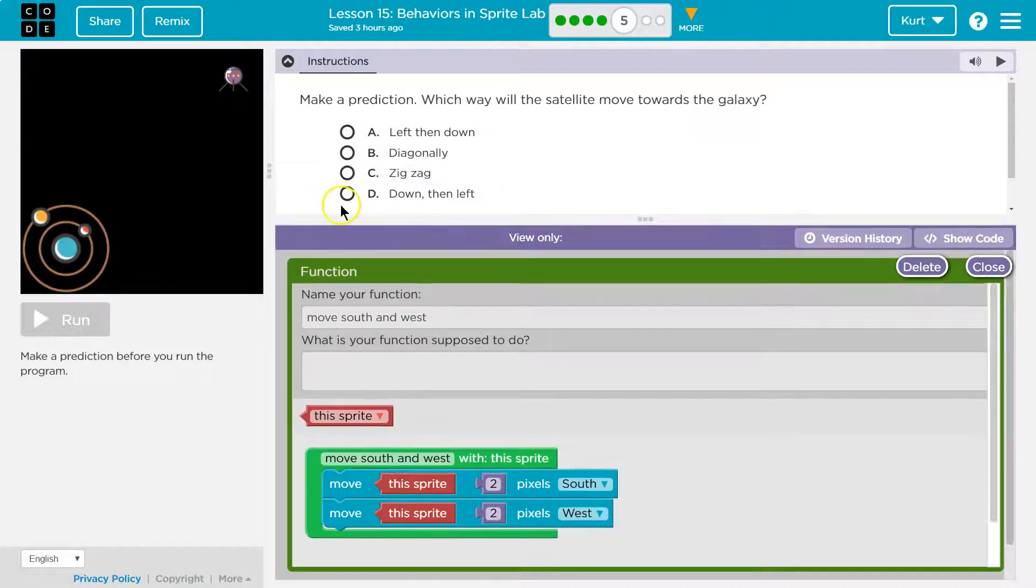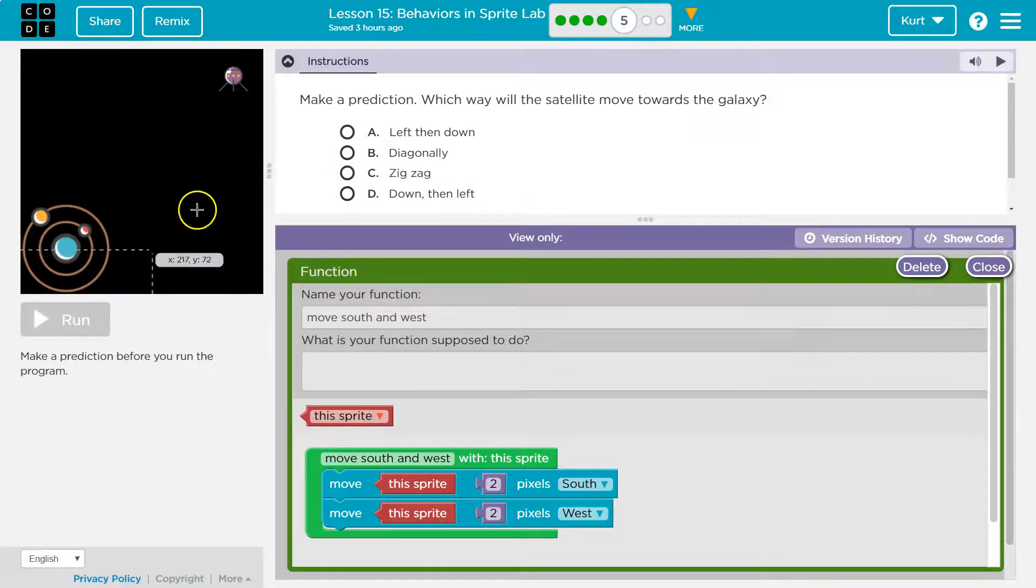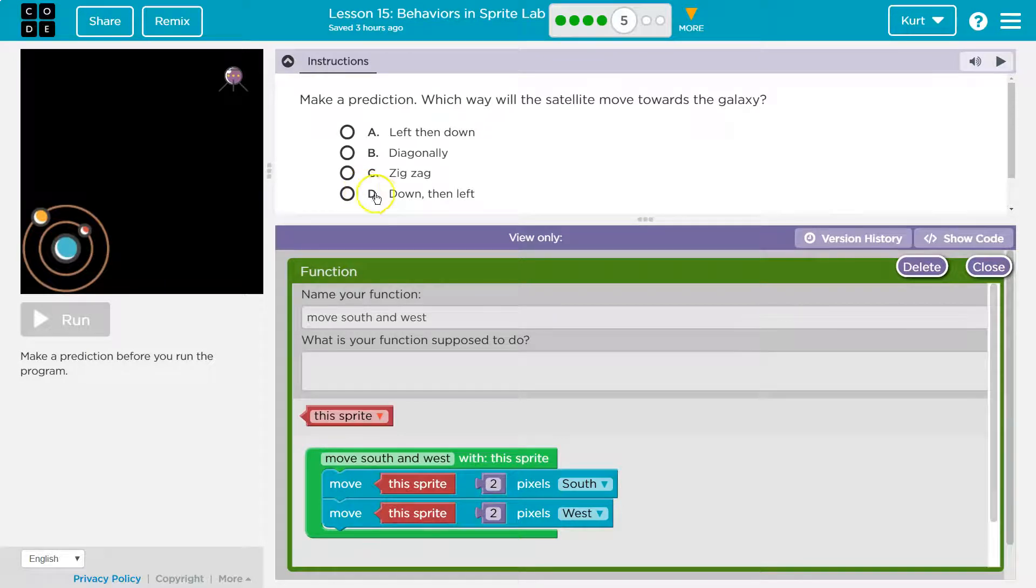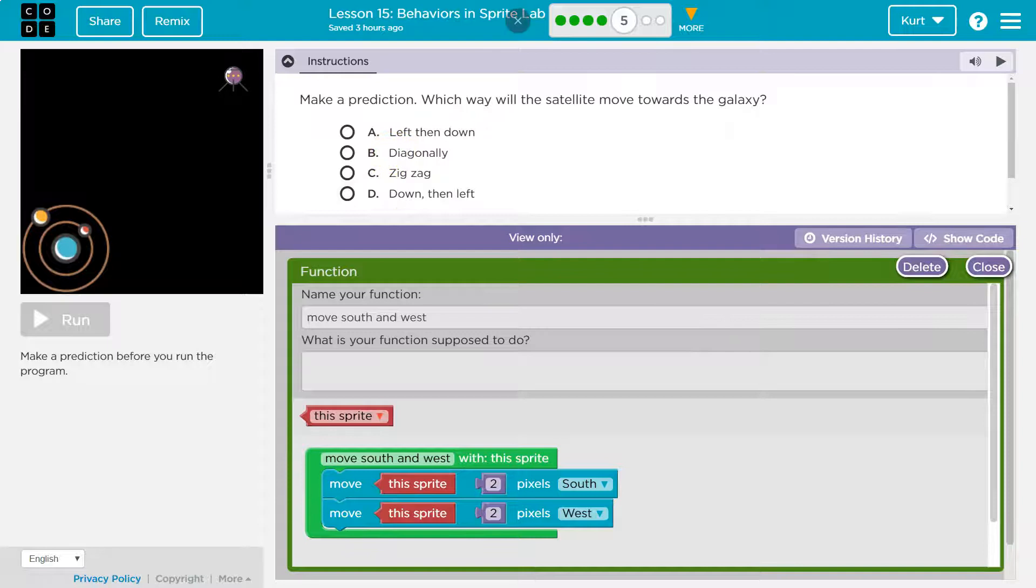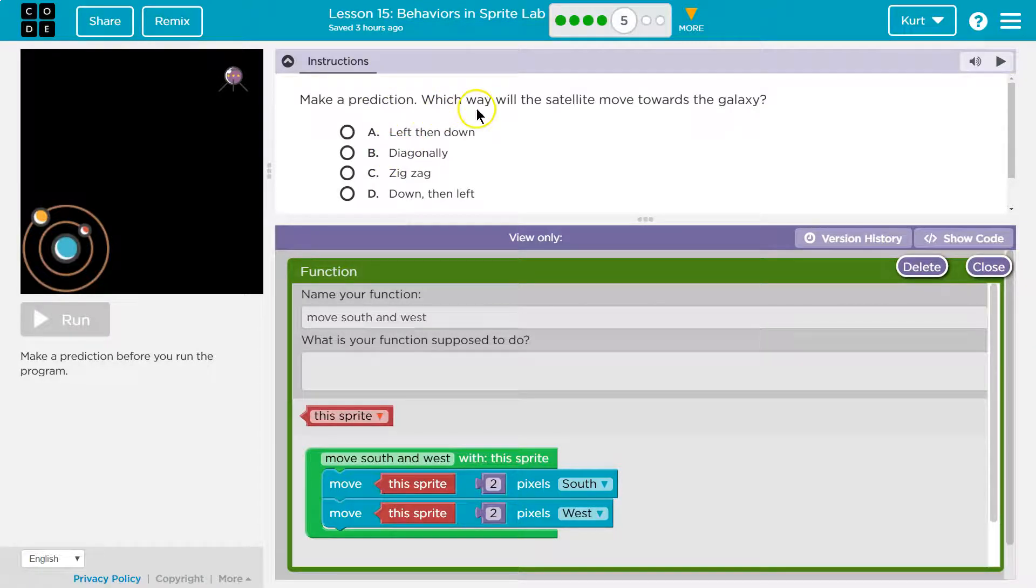Keep in mind, once you make your prediction and hit run, you cannot change that. I know because I'm the teacher and I see the answers when you do that. So let's choose carefully.